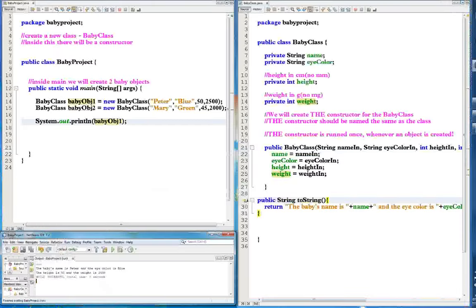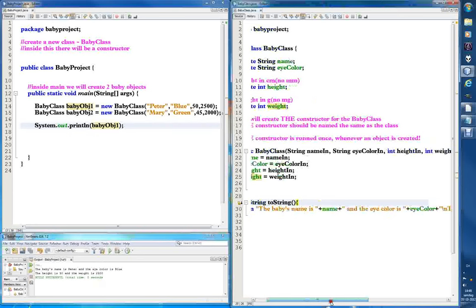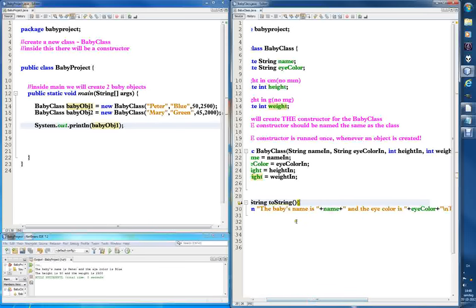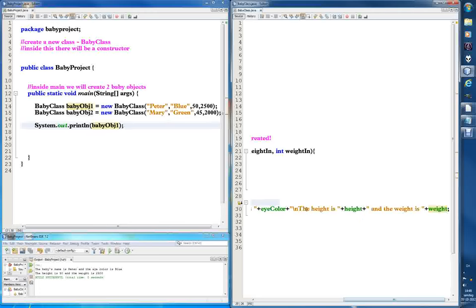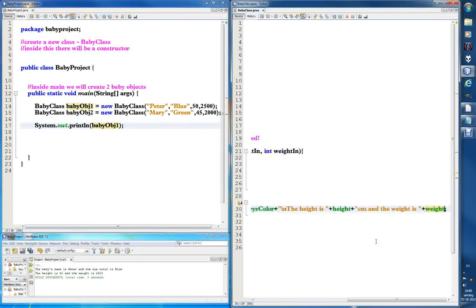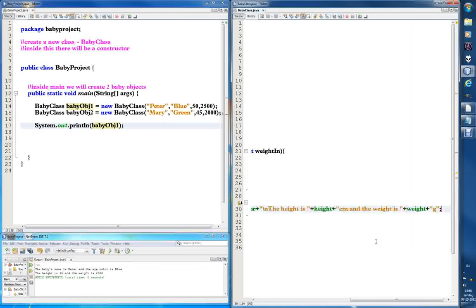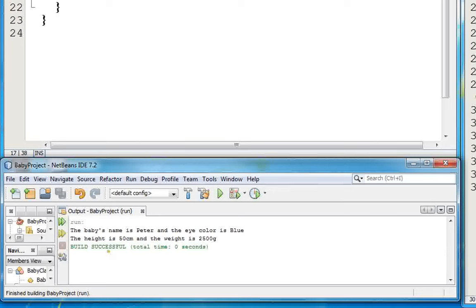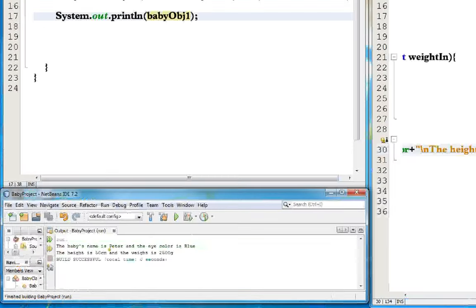50 centimeters is maybe a bit big for a newborn — I've never had a baby so I don't know. So after height we add: 'the height is' plus height, and then in the following string we put 'centimeters and the weight is' plus weight, and then 'grams'. Let's run it again — 'the baby's name is Peter and the eye color is blue the height is 50 centimeters and the weight is 2500 grams.' This is perfect!